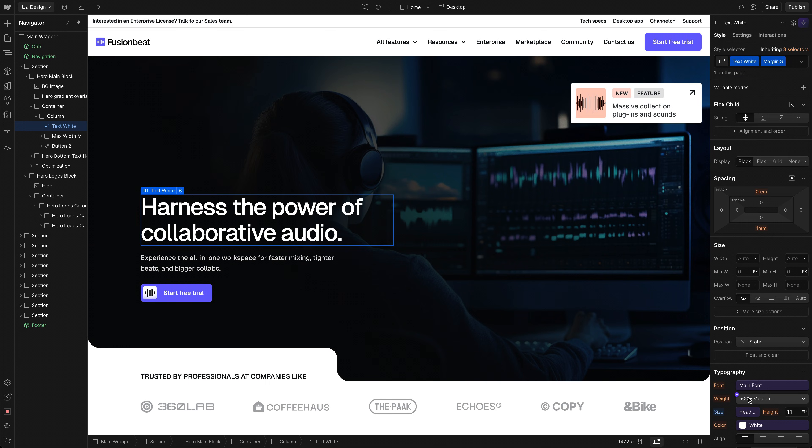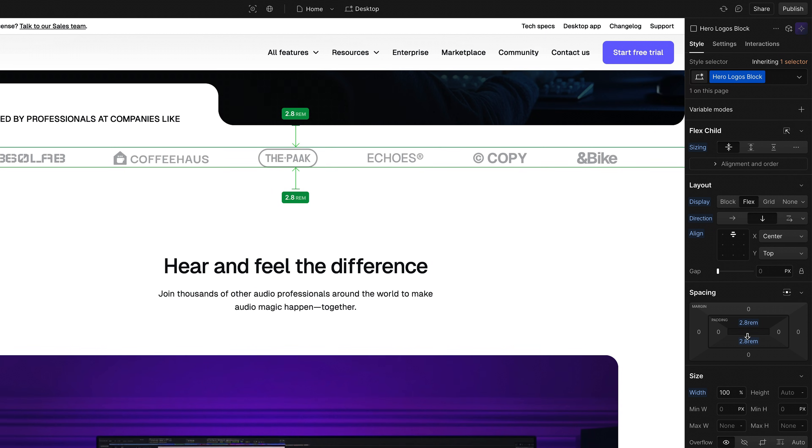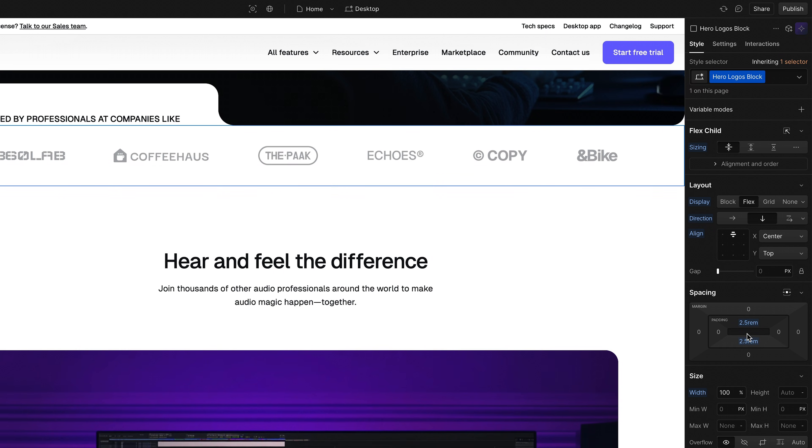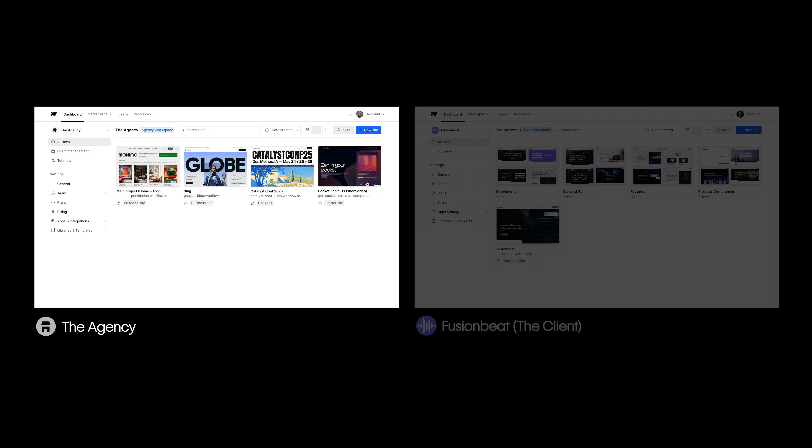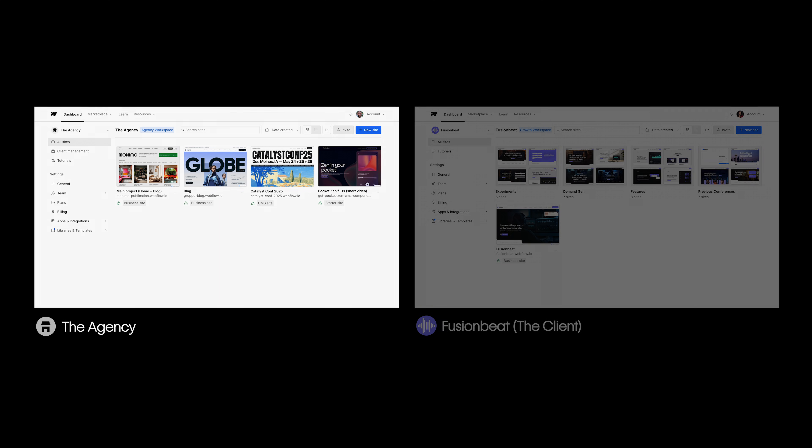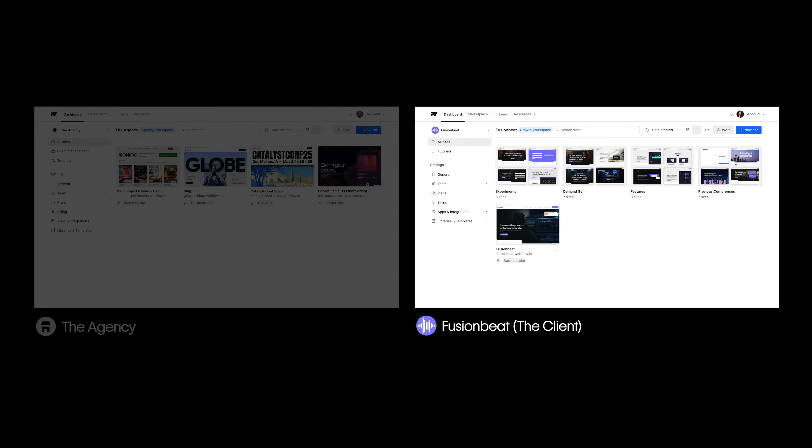When you're building a site for a client in Webflow, you have two options. You can build it in your own workspace or in the client's workspace.